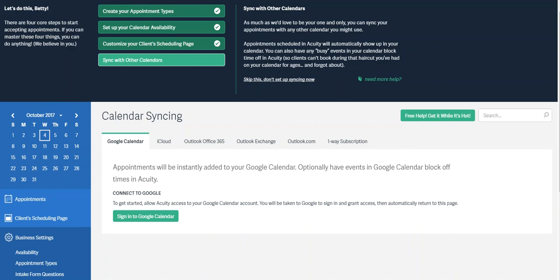Thank you for joining me for training on how to sync your Outlook and Acuity calendar. Using Acuity with Outlook is a breeze.